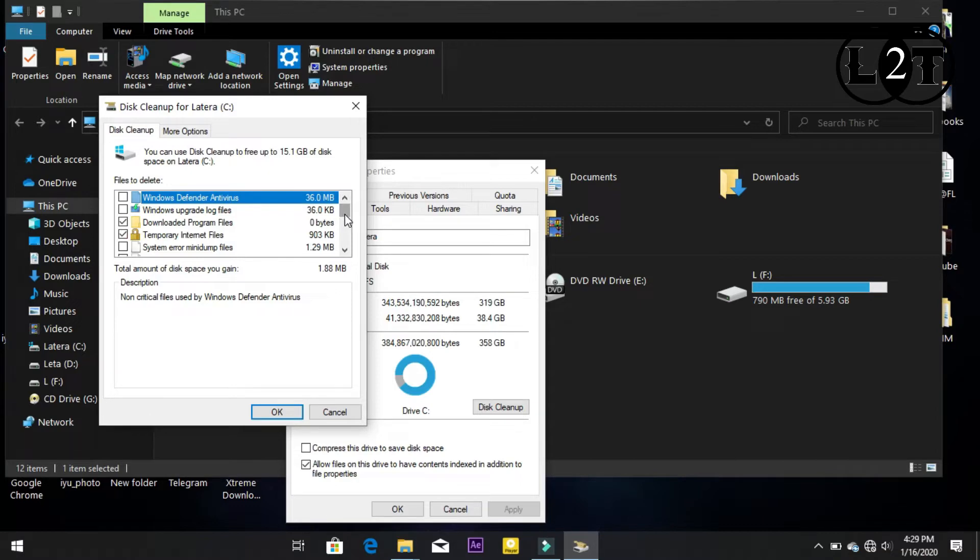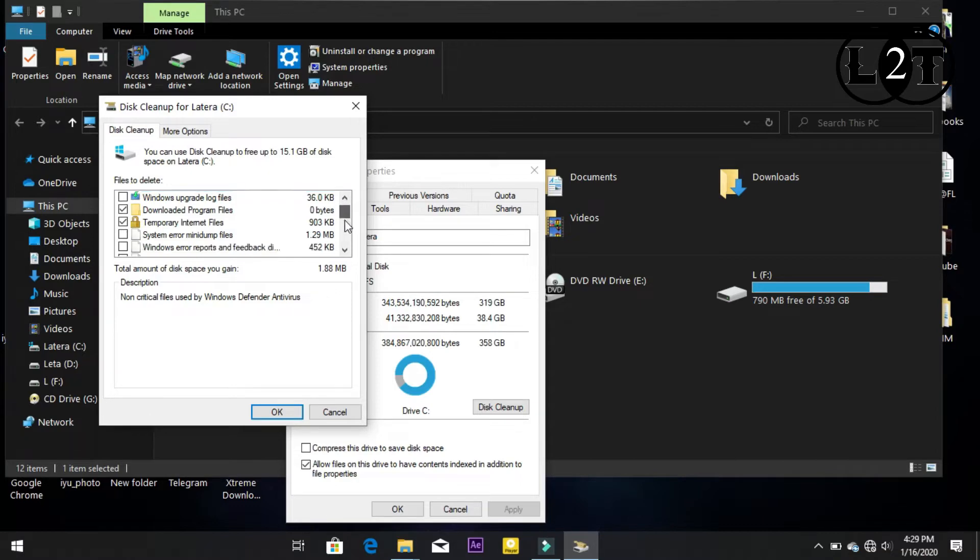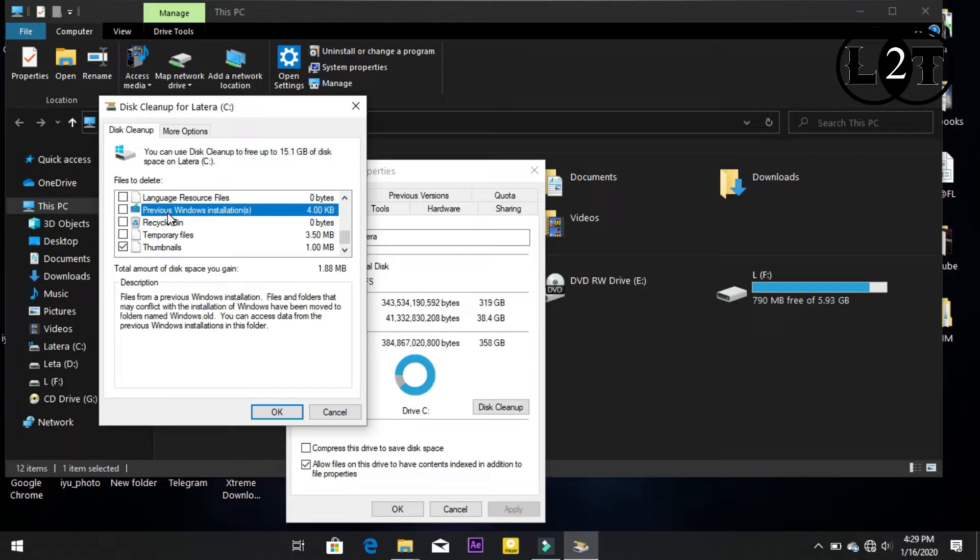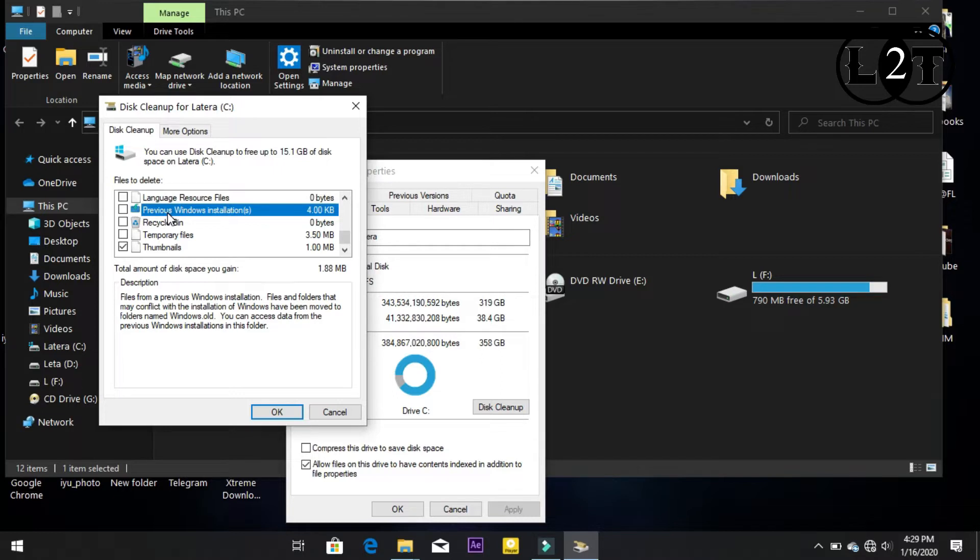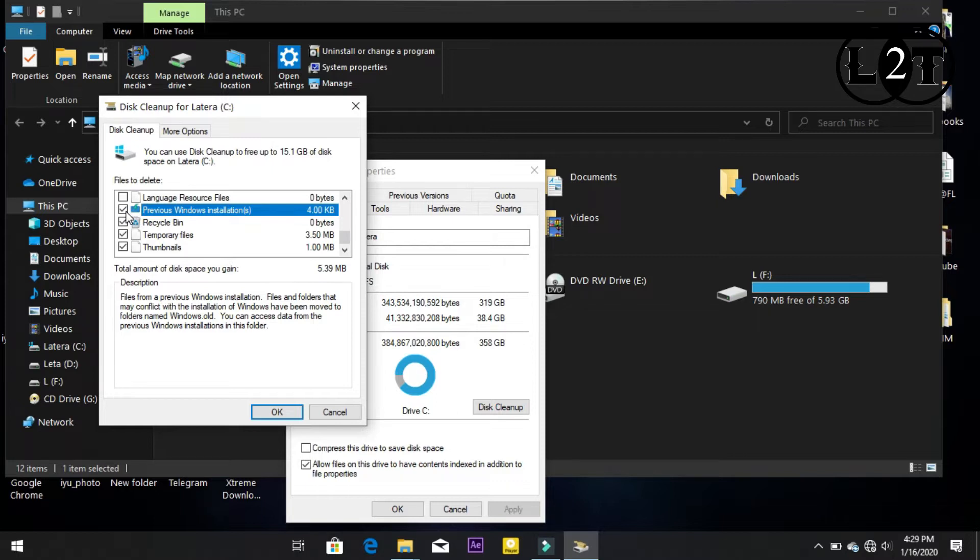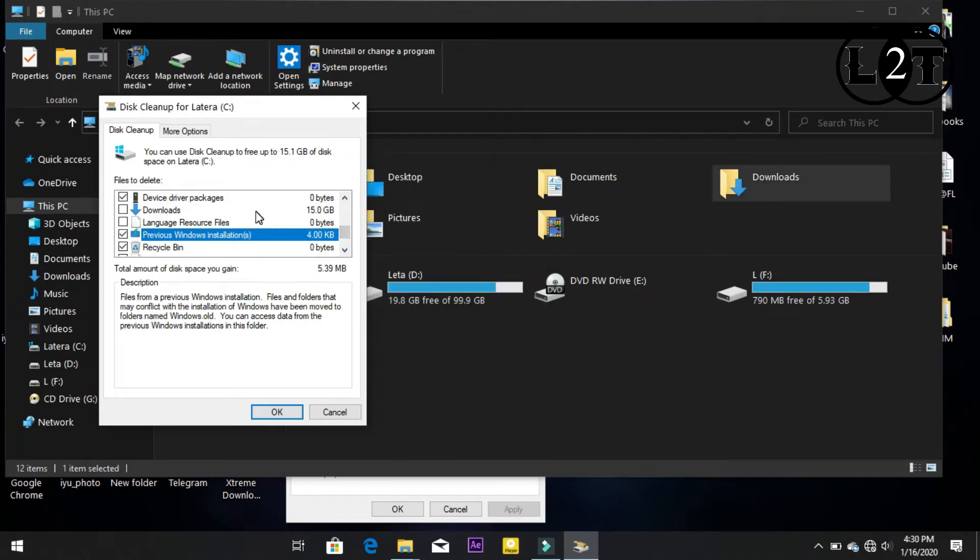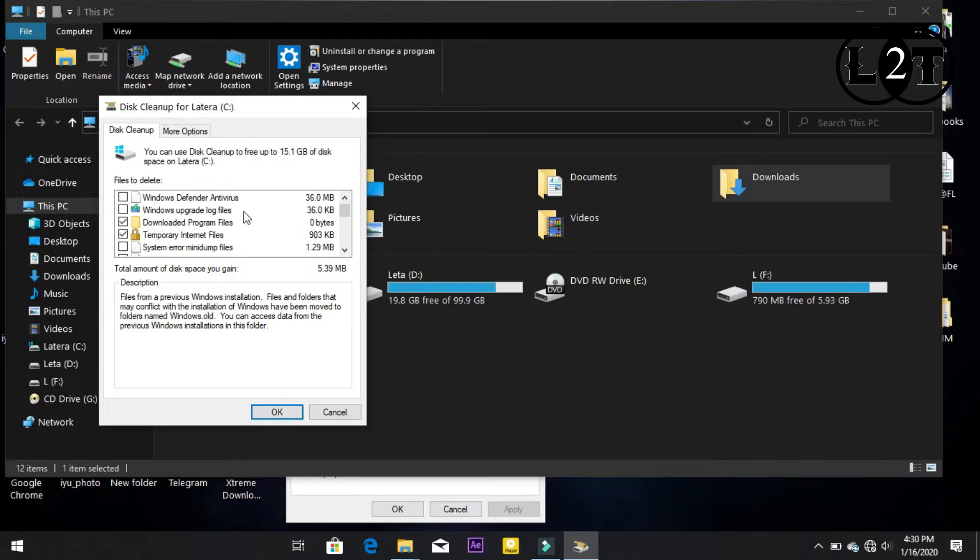Everything is done with the right settings. We will see the previous Windows installation. Previous Windows installations can be cleaned from the screen. This is the first thing that you can see on the previous Windows installation option.